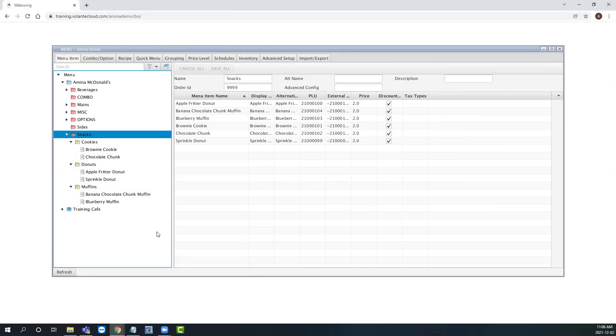In this video, we will be looking at how to navigate and edit the quick menu. The quick menu is what our cashiers will be working with at our point of sale terminal. We will be editing the layouts and the actual buttons within them for our cashiers to press.